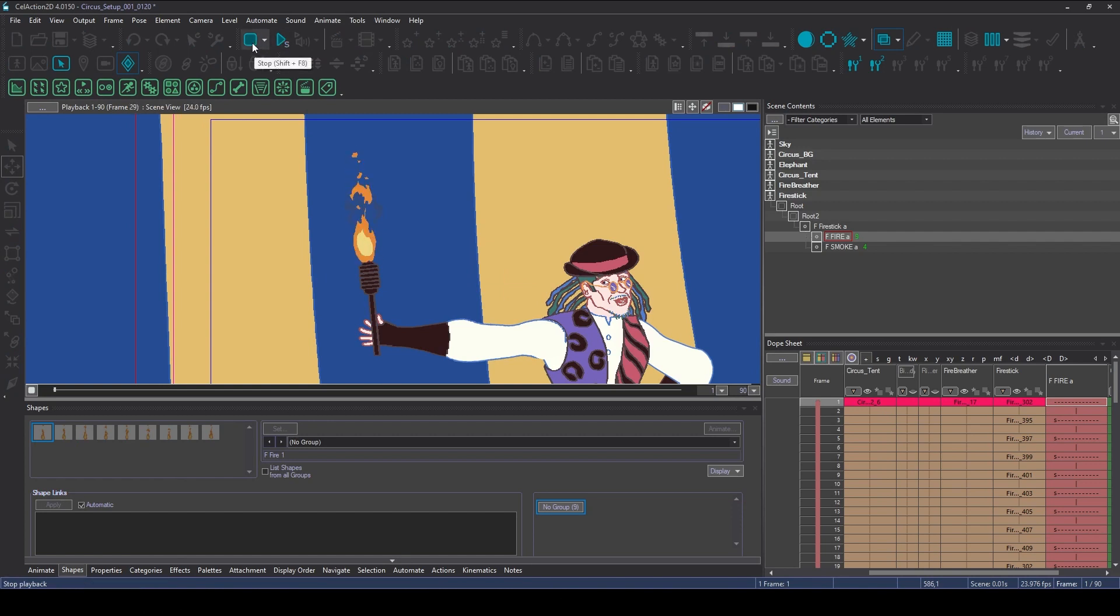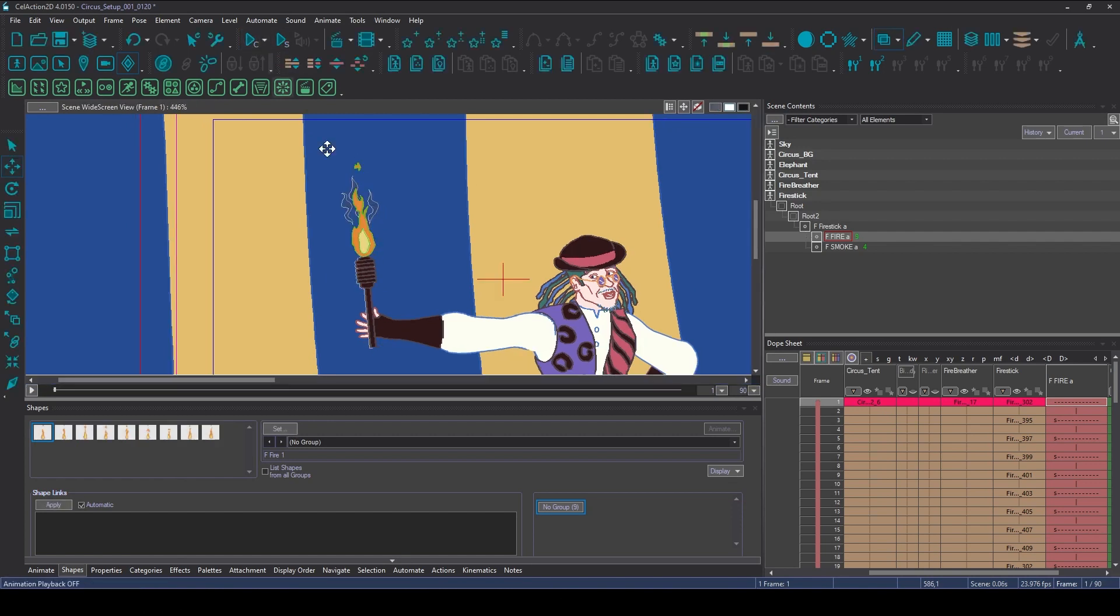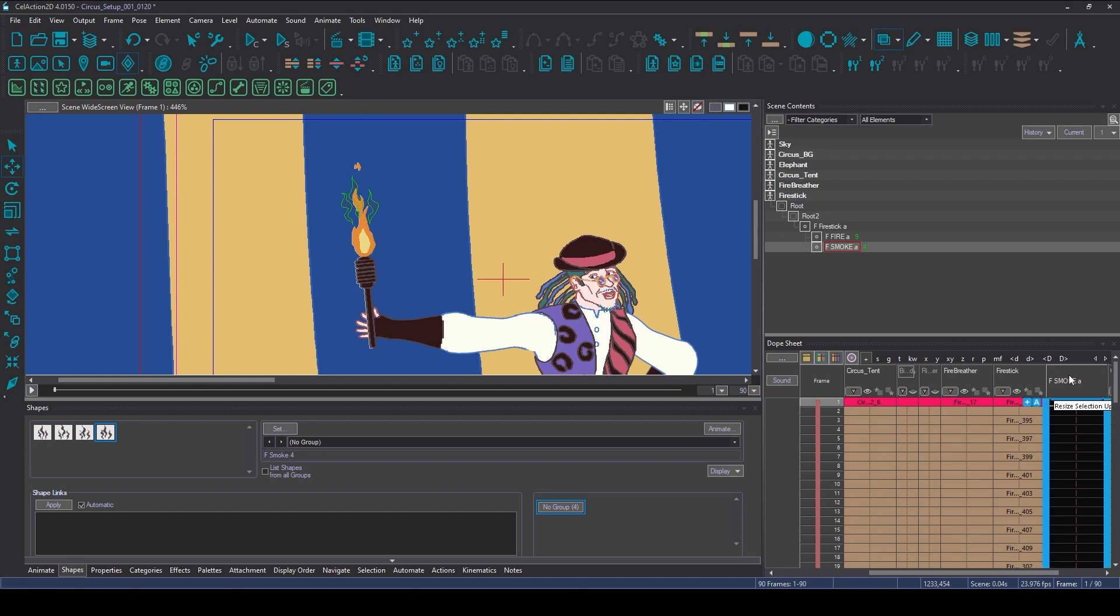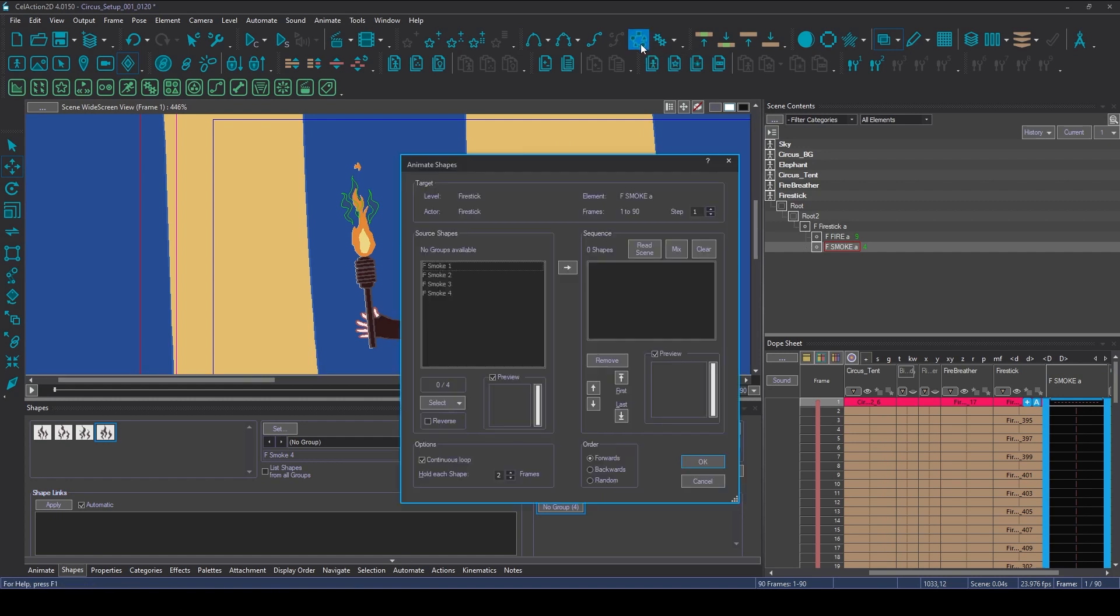So you might have spotted there though that we've also got some smoke on a cycle. So I think I'm just going to do exactly the same thing there. I'm going to select the smoke and click Animate Shapes.